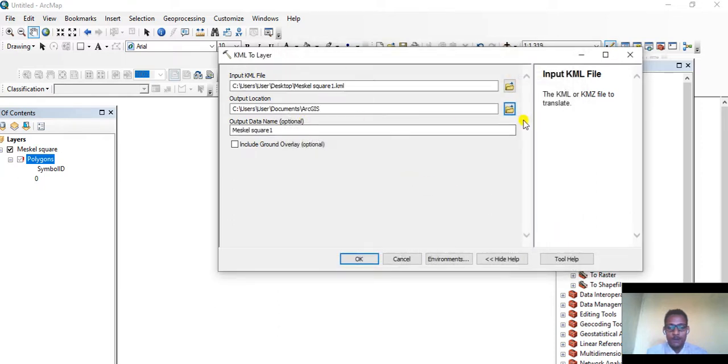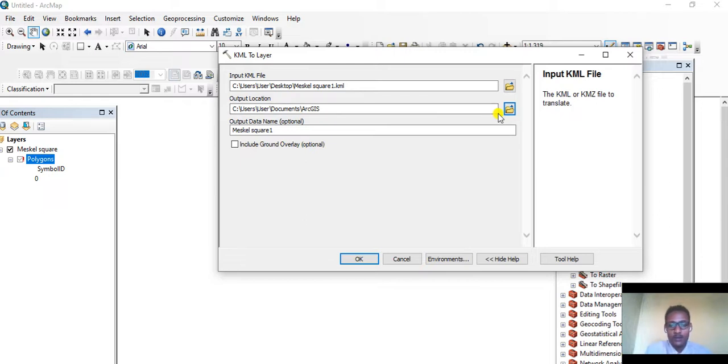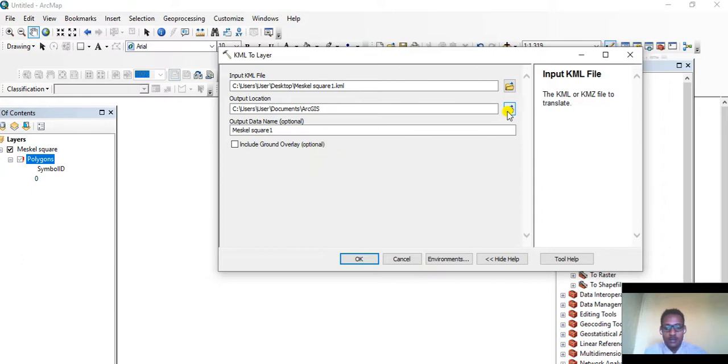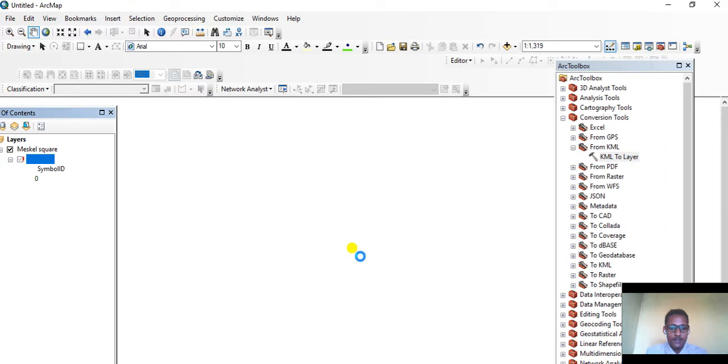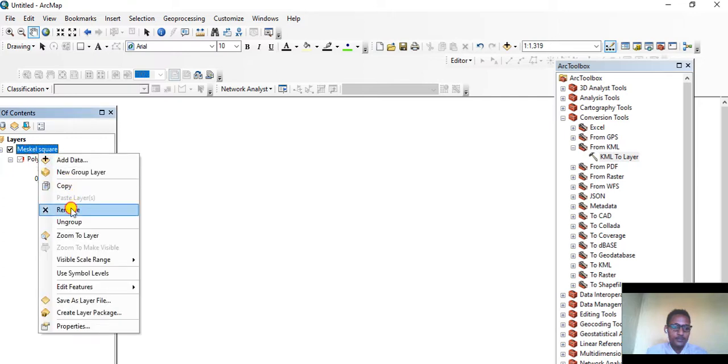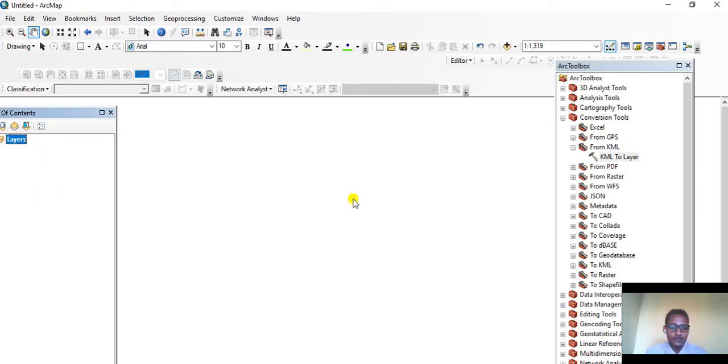Here it is: Mescal Square One. Open it. We have to make sure that the output location is determined so you can find it later easily. Otherwise you won't be able to find it easily. Click OK like this.